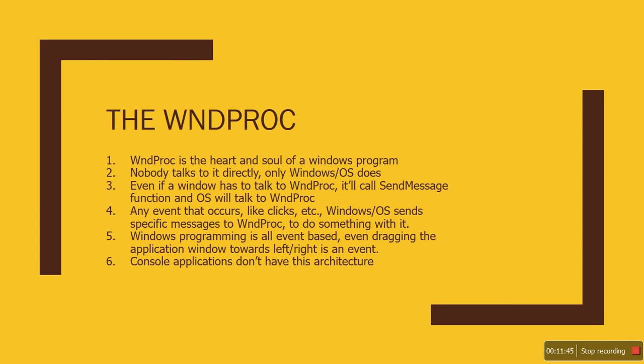Any event that occurs—like clicks, etc.—the operating system always sends those messages to WinProc, and WinProc is the one which deals with them. So window programming is all about event-based. Anything that happens—like dragging the window, minimizing, clicking somewhere—it's all events.